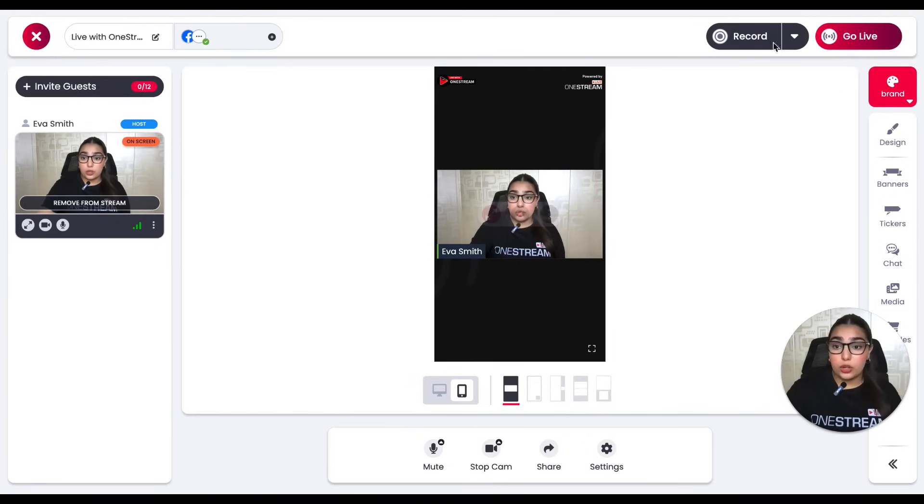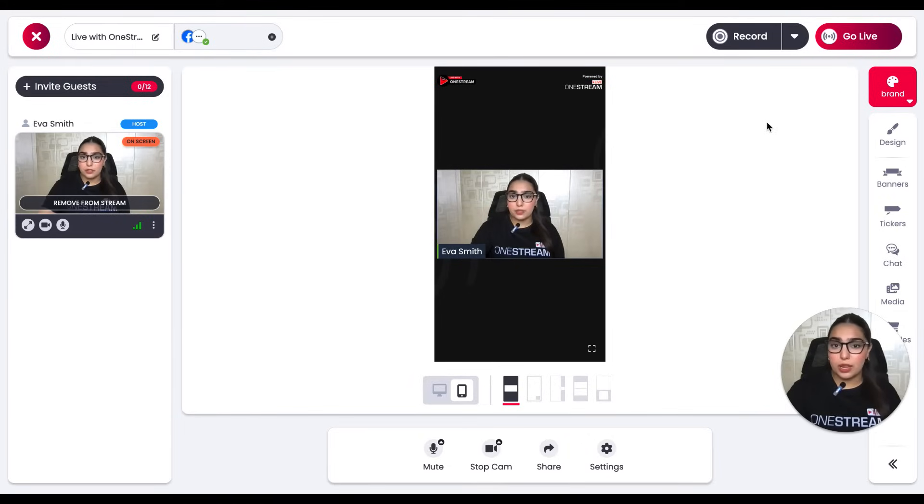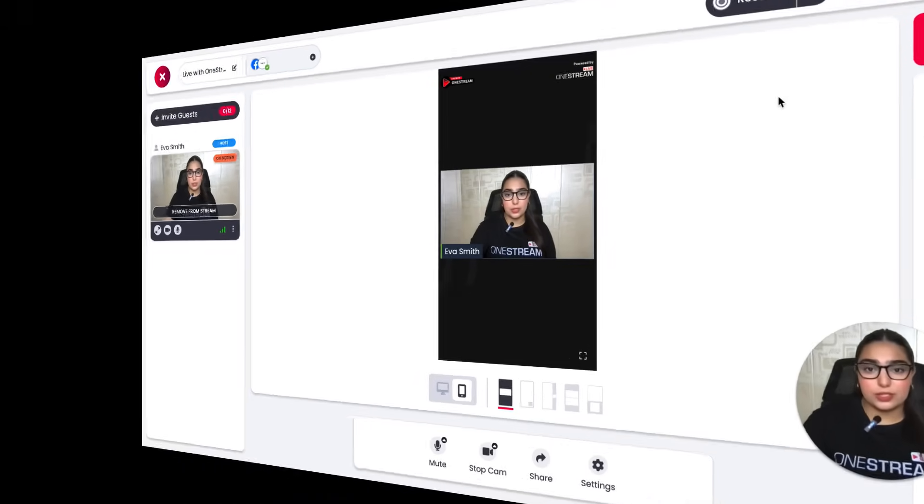You can even record your sessions and download your portrait live streams for a better live streaming experience. And that's it. OneStream Live will take care of the rest. Keep following us for more helpful content.